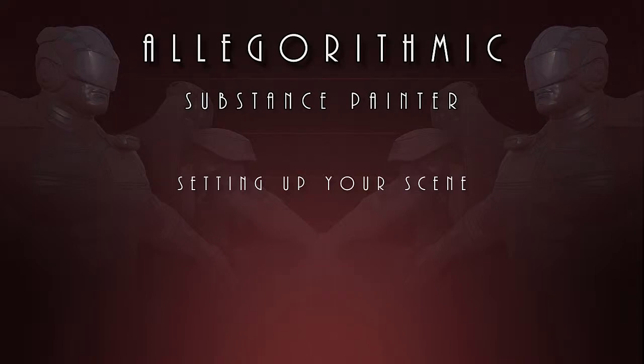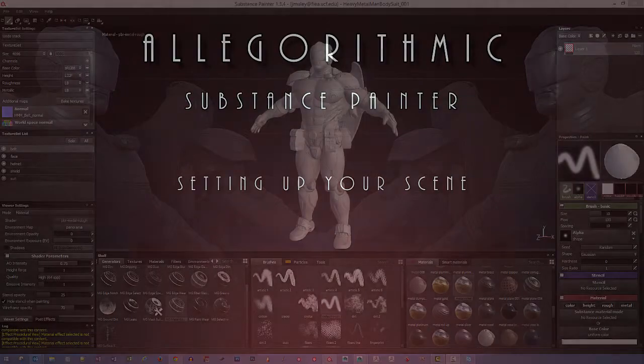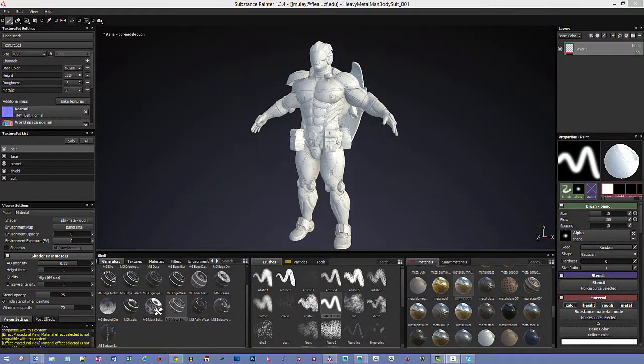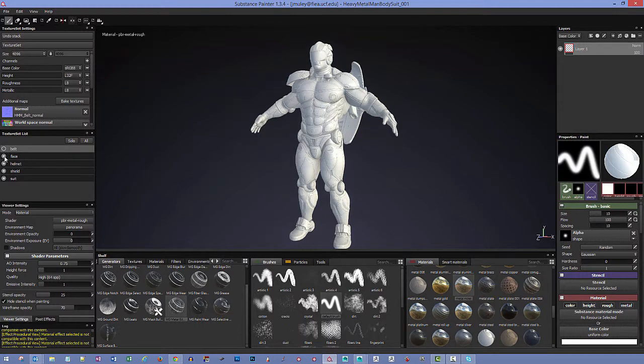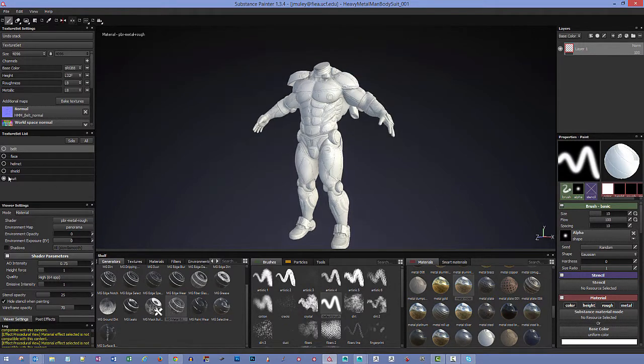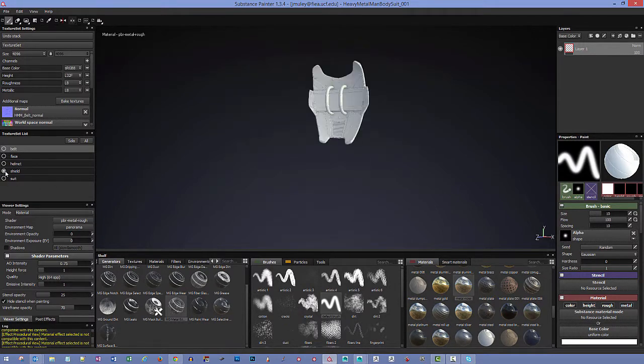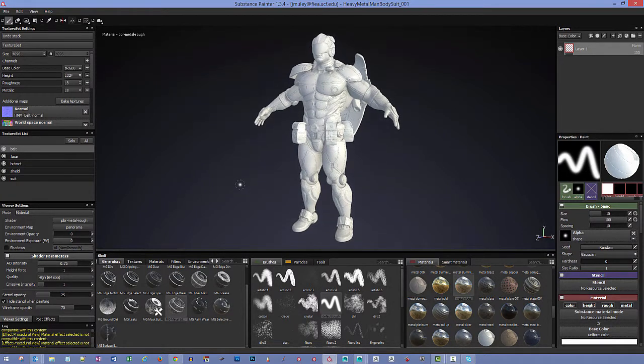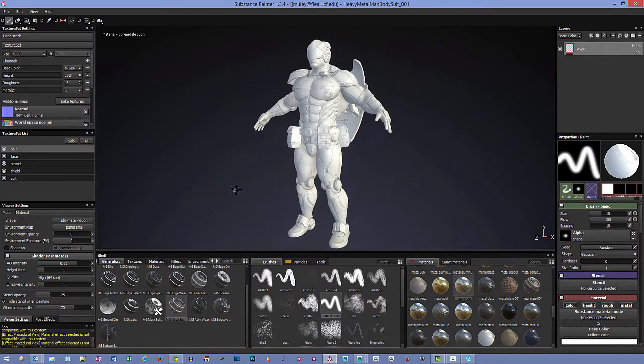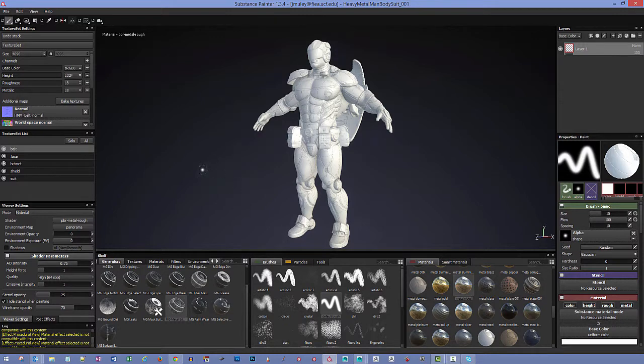In these next videos we're going to be taking a look at how we can go into Substance Painter, get all of our models inside, and set up all of our different maps that we've baked from Substance Designer so we can actually start painting. You see here a pretty big project with different pieces, everything separated out, but you're able to look at everything together as one entirety inside Substance Painter. So let's look at how we get that set up.